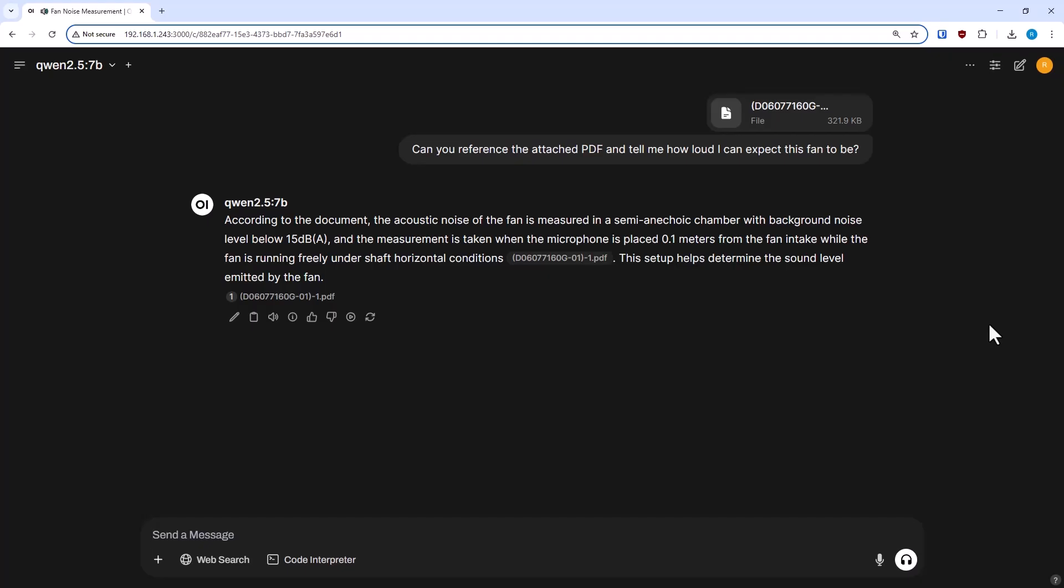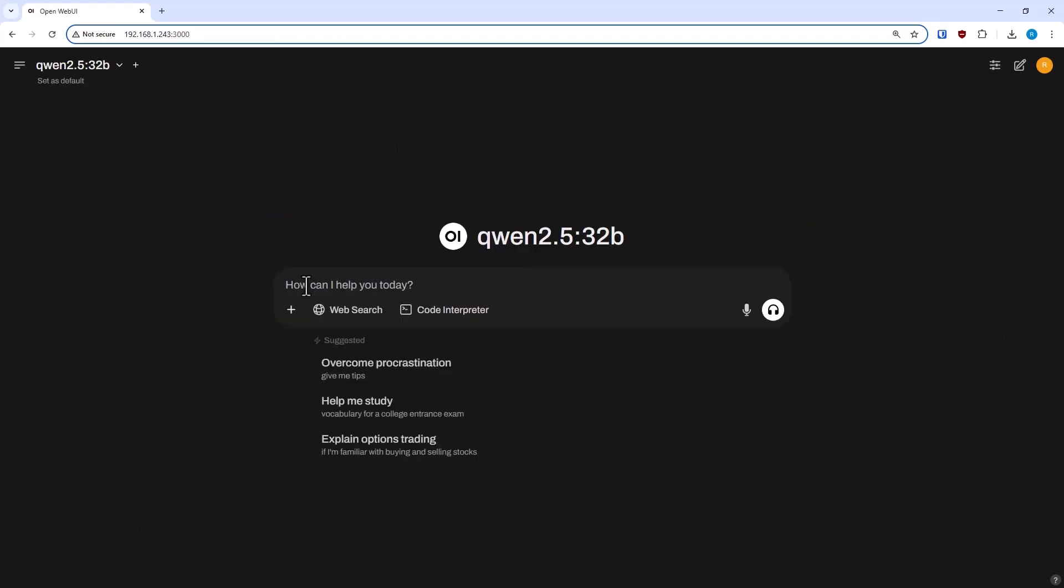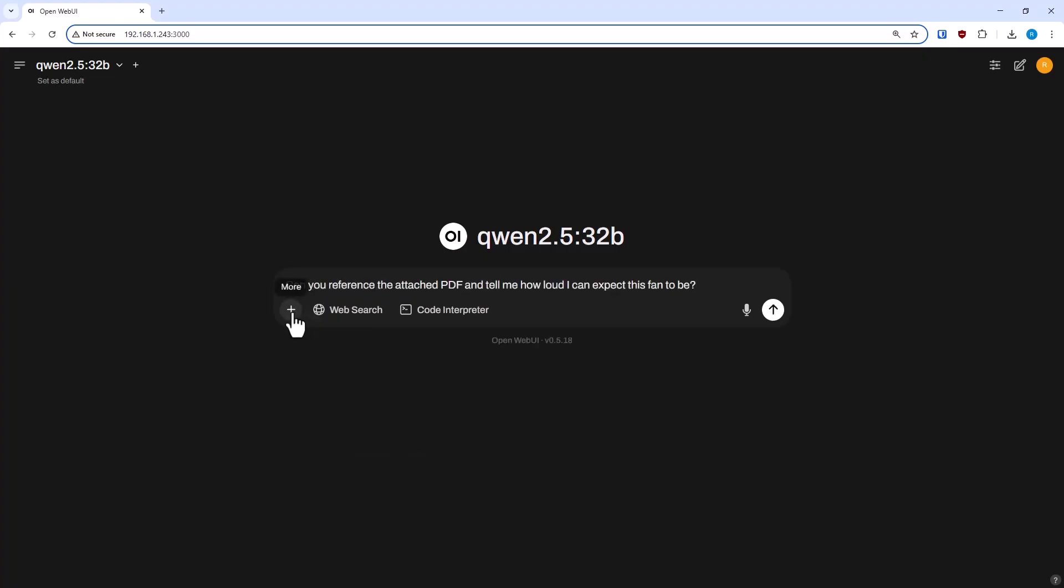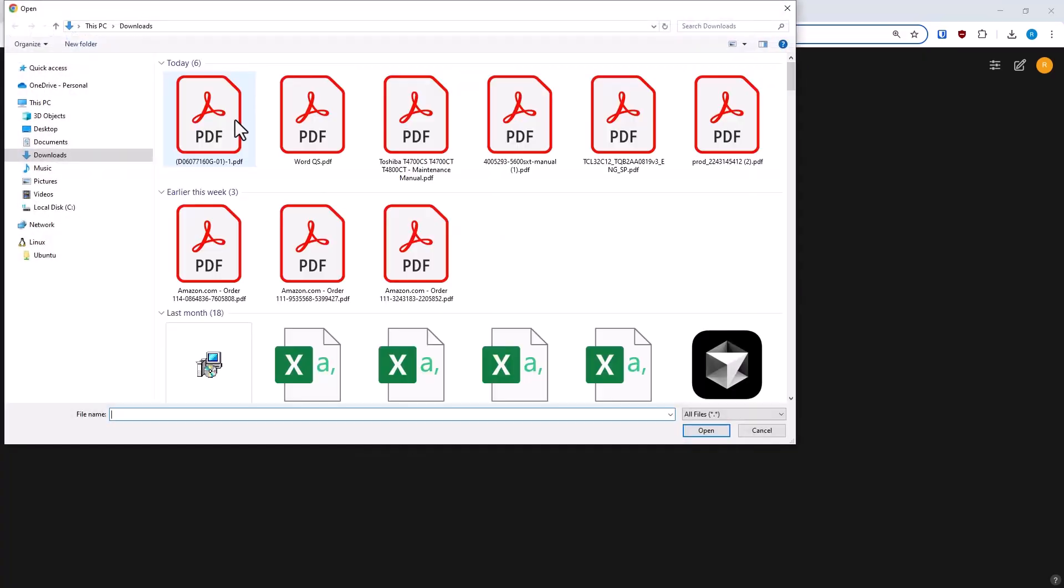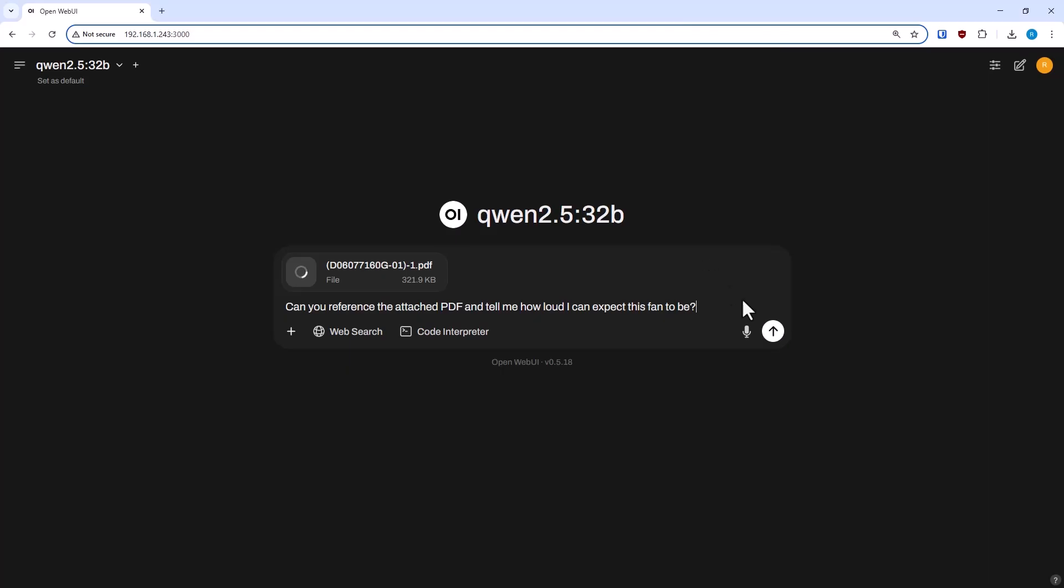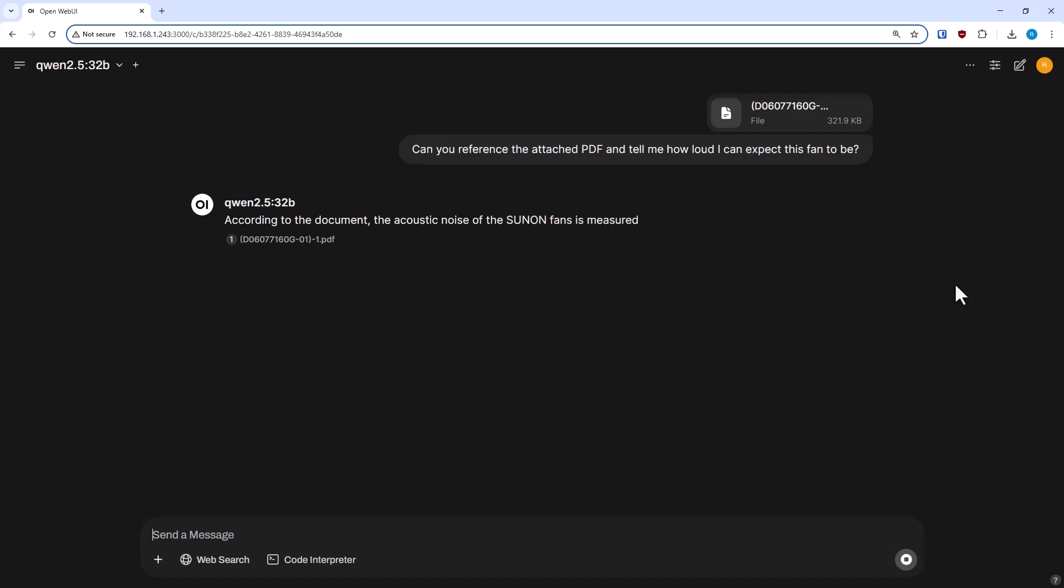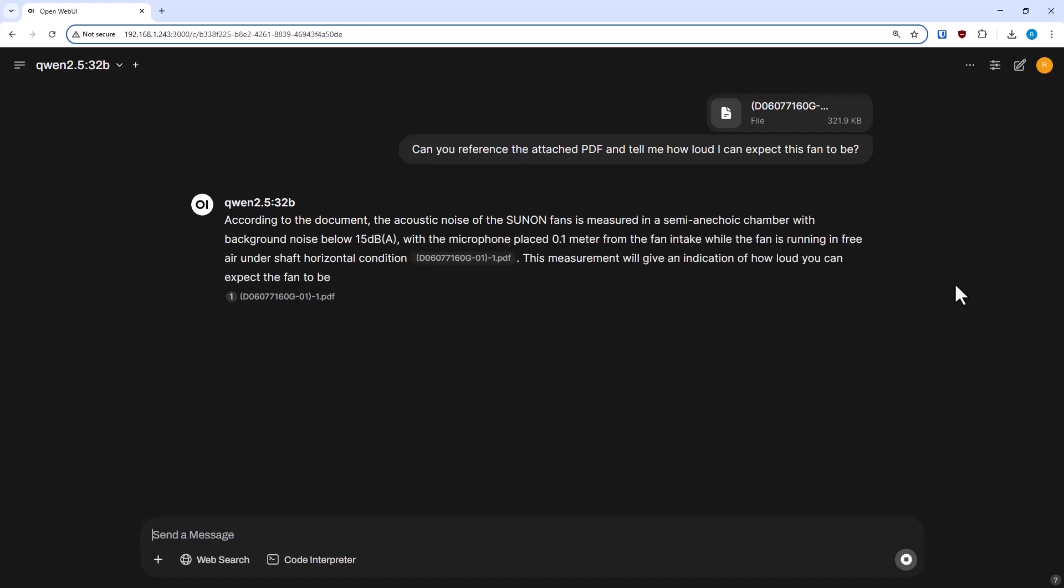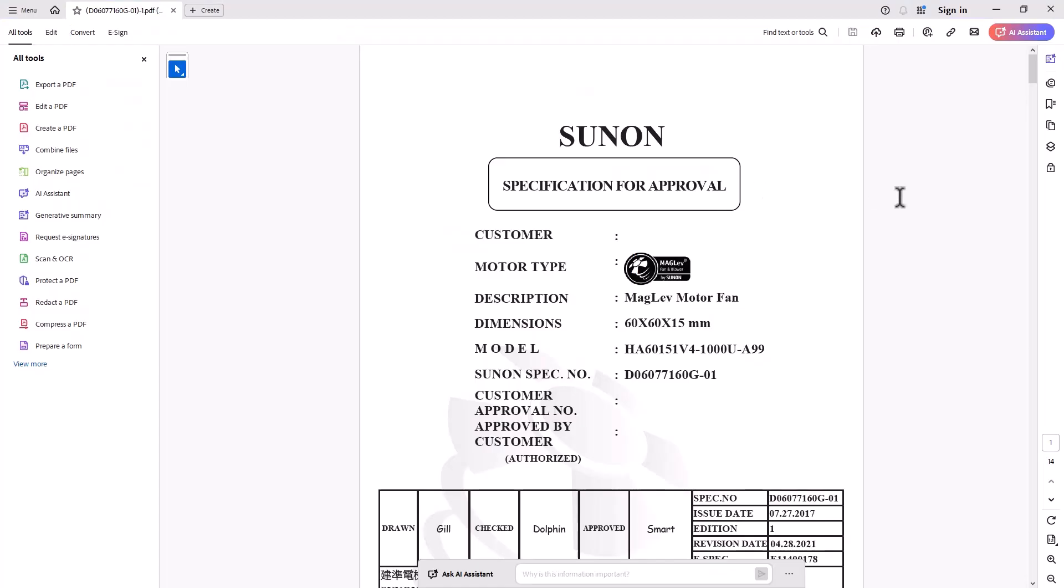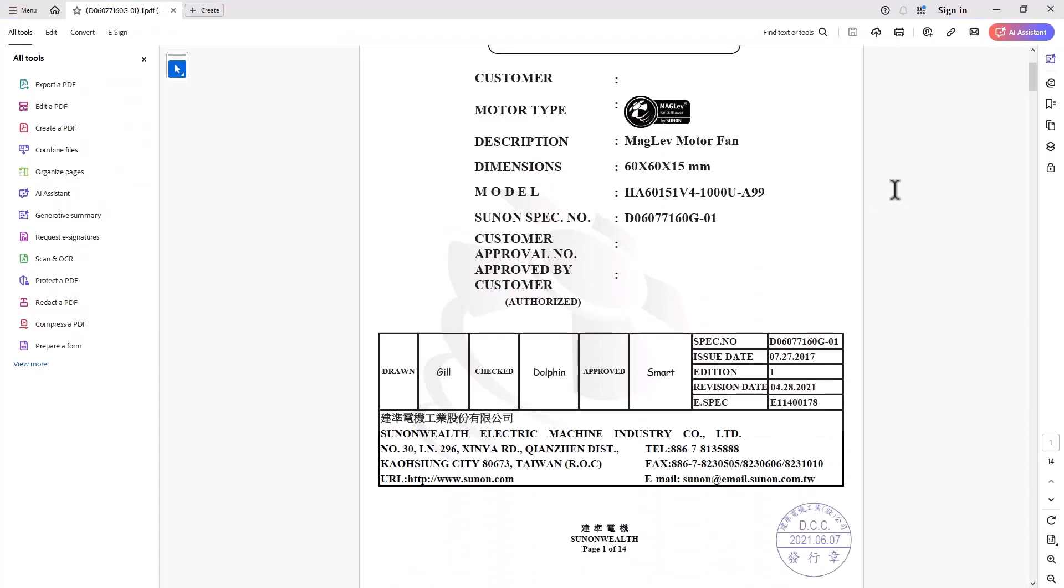And I was just asking it to find how loud the fan is. And in this case, both the model with the larger context window and the model with the smaller context window were both able to give me the same answer. It showed they only used about 1,200 tokens. So, I'm not sure how they parsed the PDF, but it must be pretty efficient. This was about a six-page PDF here.